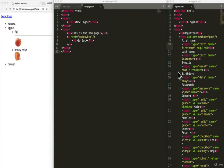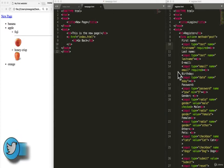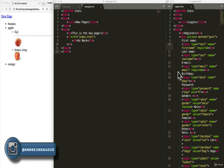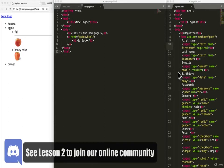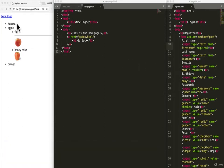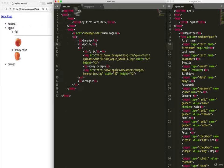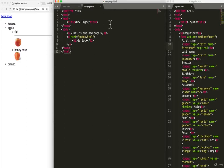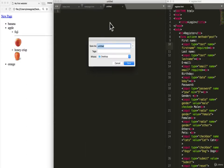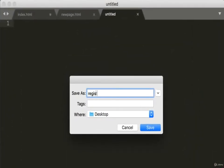Welcome back. We're going to get into some more advanced tags, and probably the most important tags that you'll use — other than the ones we've covered so far — are tags we need to create forms. As you know, when you go to websites there's usually some sort of a login or registration form, so we're going to build that out today. Let's create a new file and save it as register.html on our desktop.